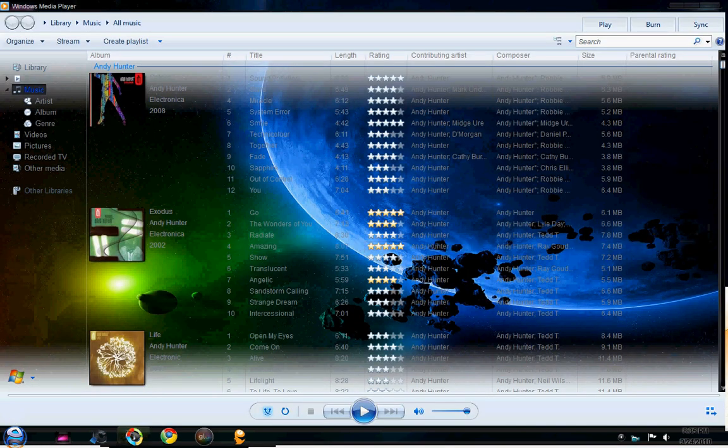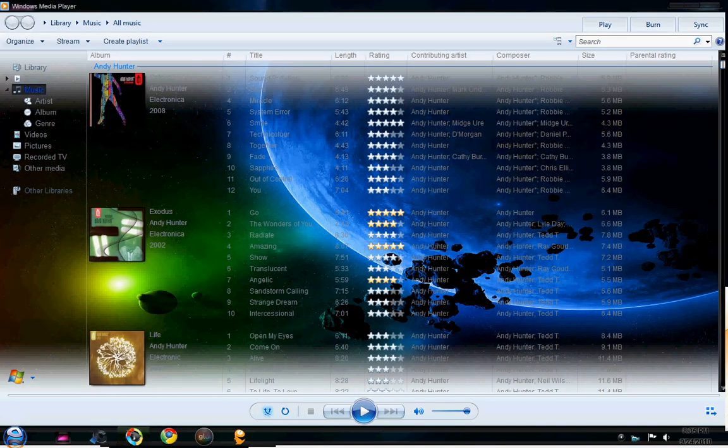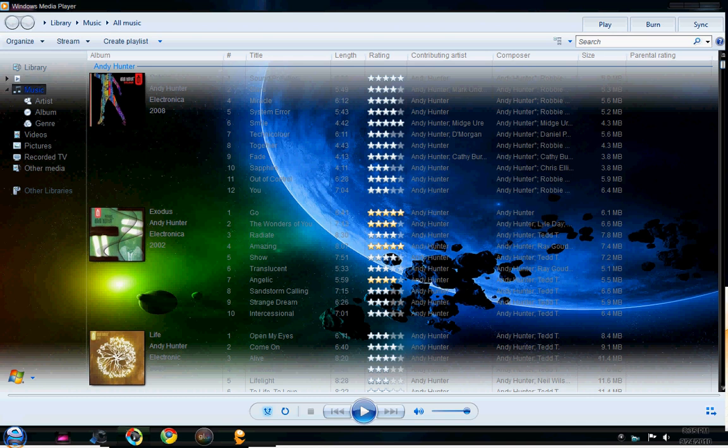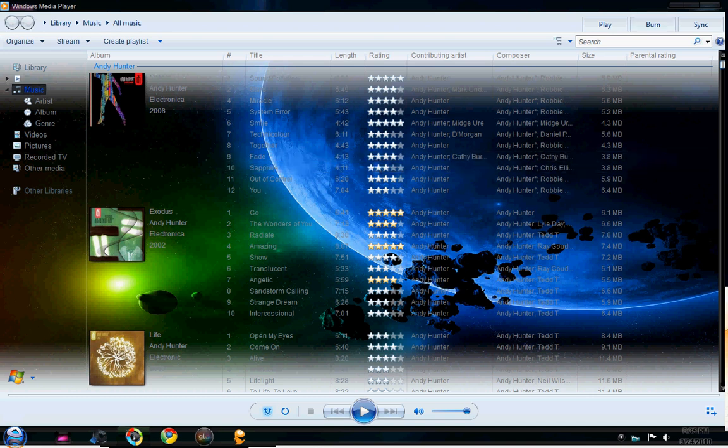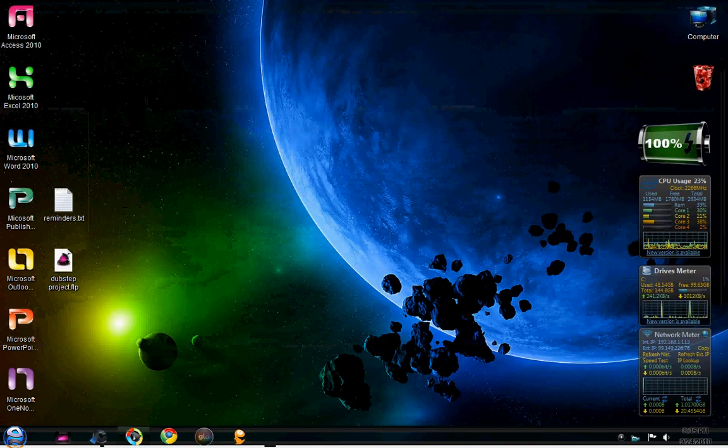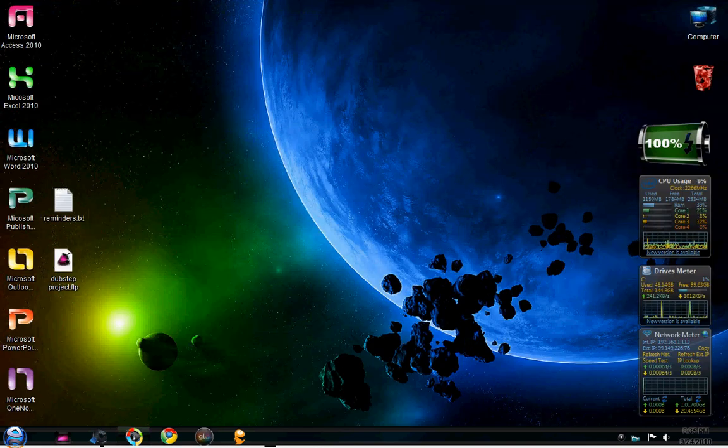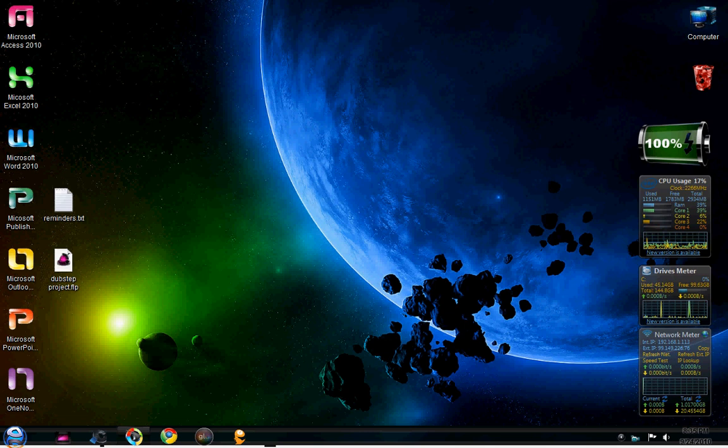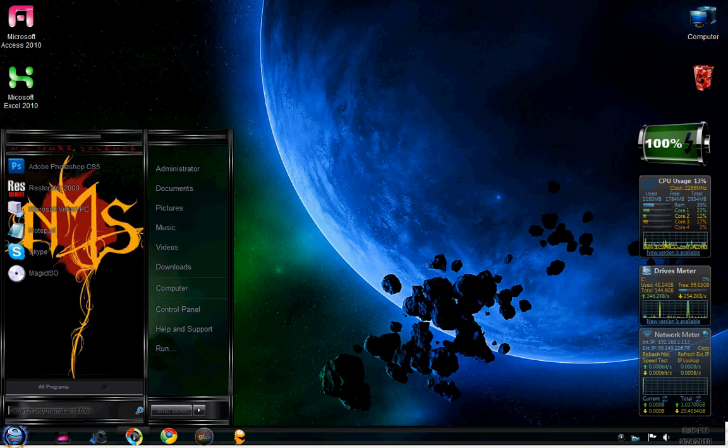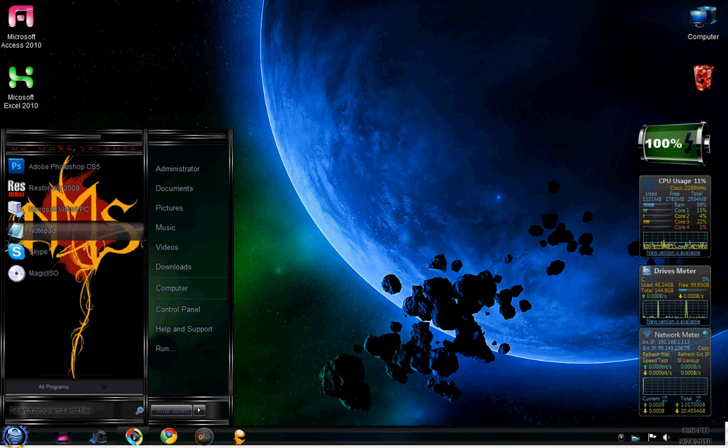So I'm going to change the background picture of my Windows Media Player. As you can see, I've already done this. You're going to need a program called Restorator. You can download it for free as a trial. It's really simple.